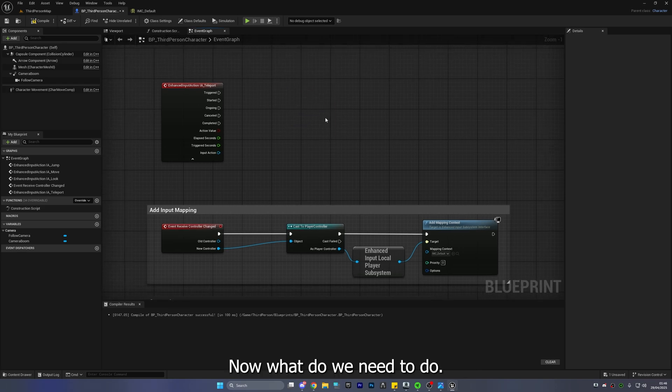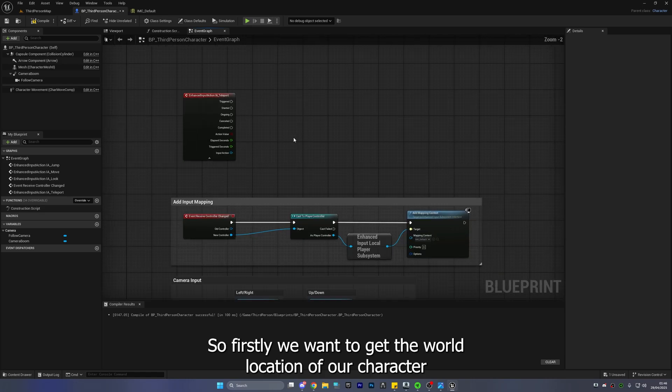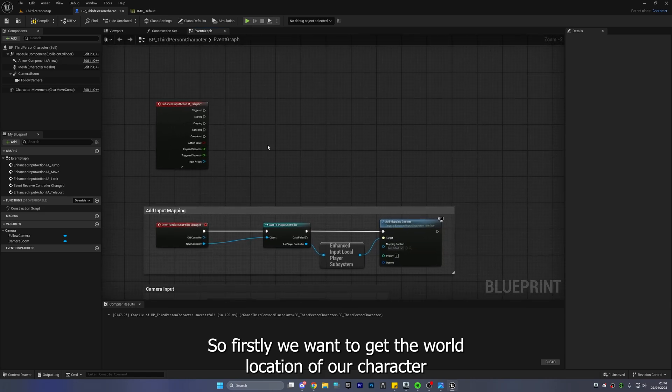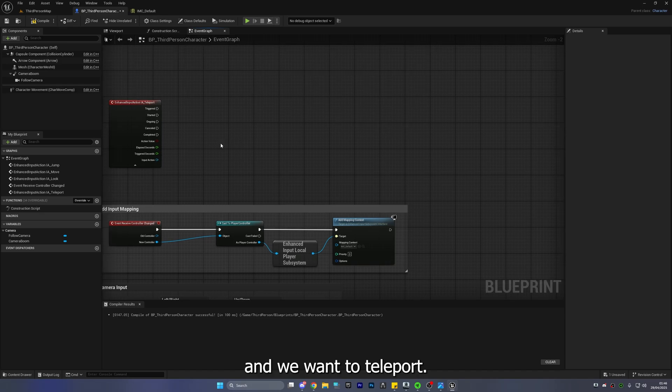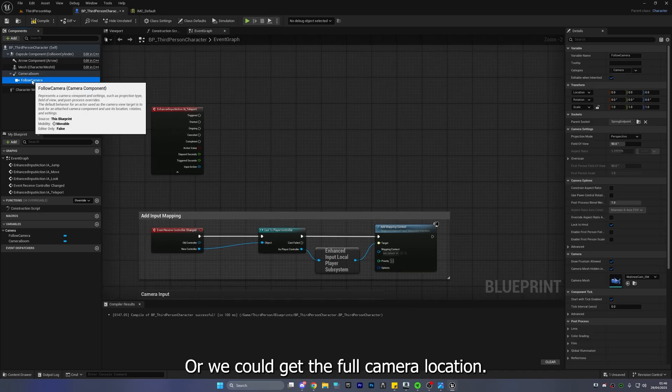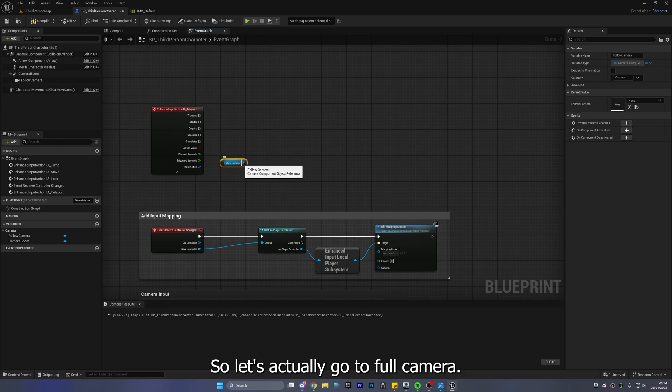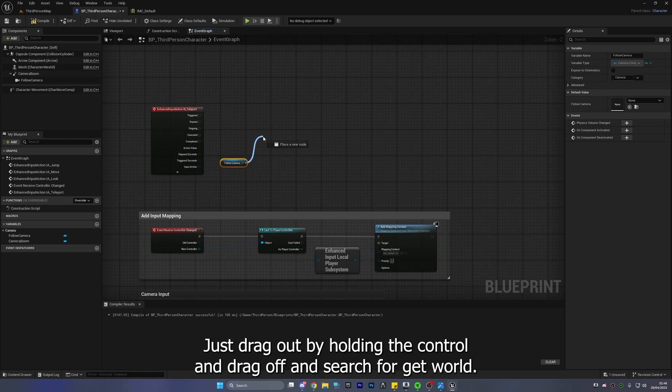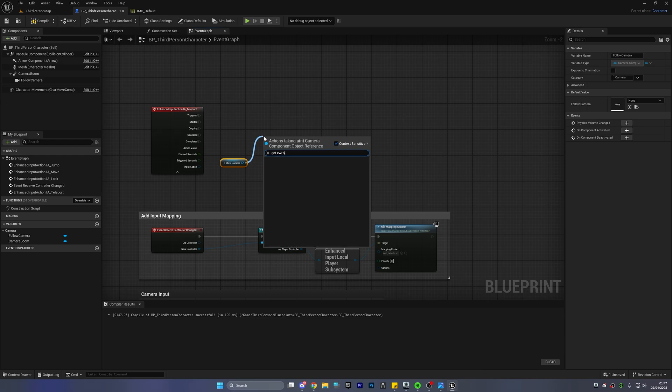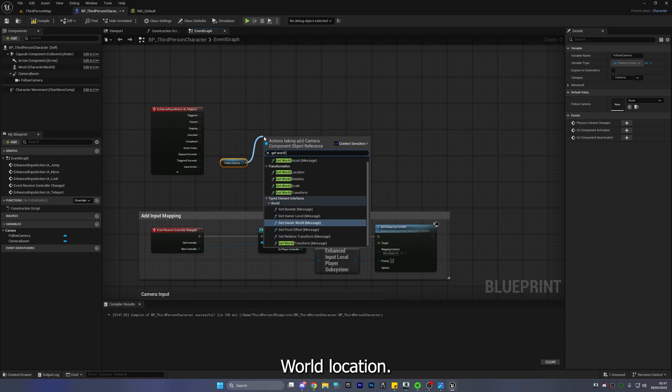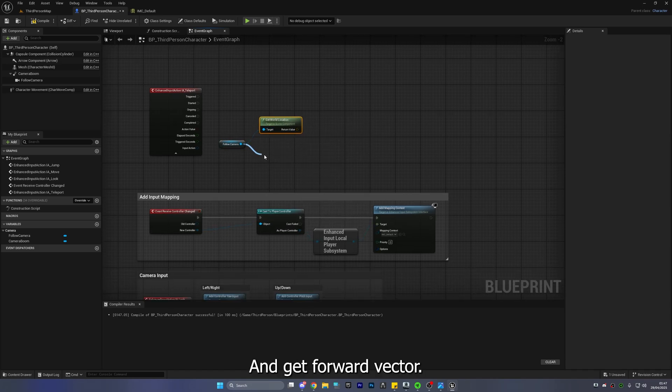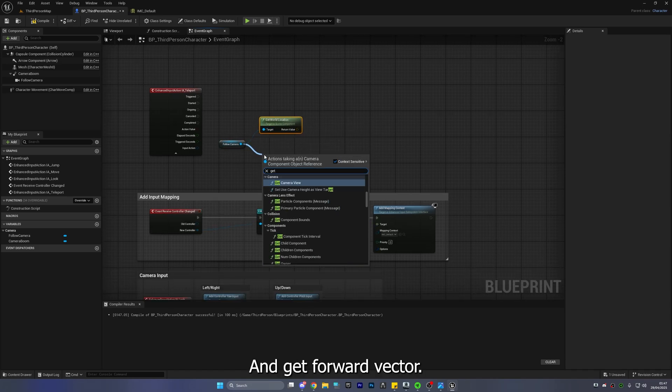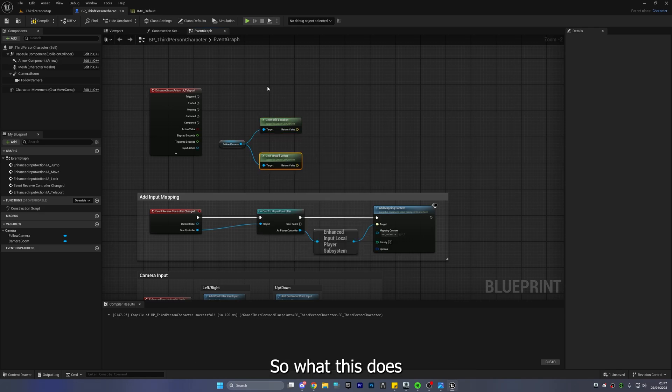Now what do we need to do? So firstly we want to get the world location of our character and we want to teleport or we could get the follow camera location. So let's actually get out the follow camera just drag out by holding the control and drag off and search for get world location and get forward vector get forward vector just like this.